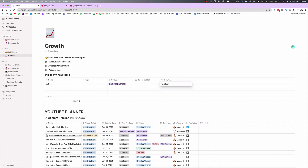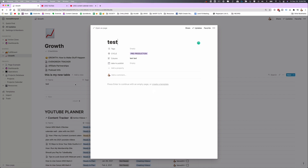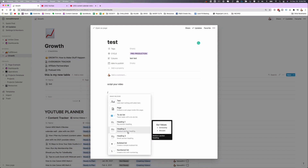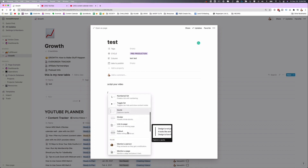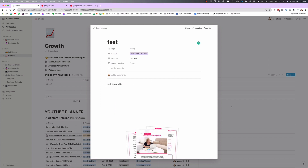When you click on a piece of content in your content calendar to open it up, all of your properties are right there and you can start to script your video right below that. You can also add other stuff in here — like a whole other table, a checkbox, or an image if you wanted to upload one — and all of this will be saved right here for you. You can open it up at any time.